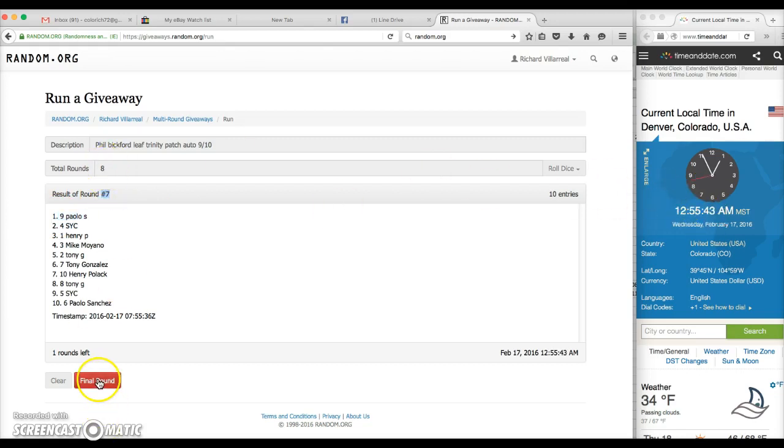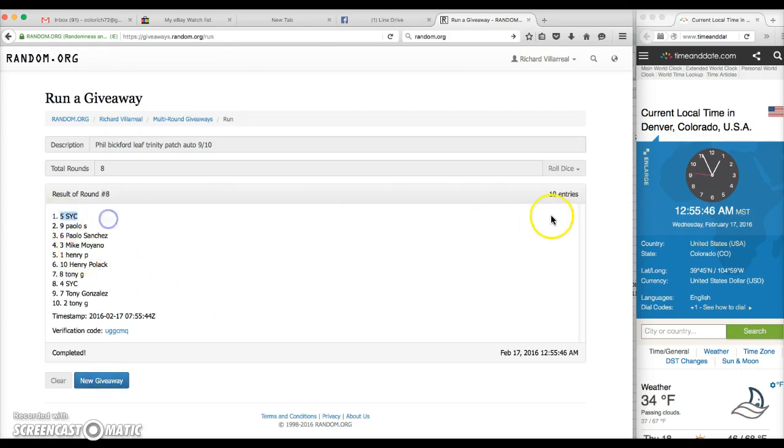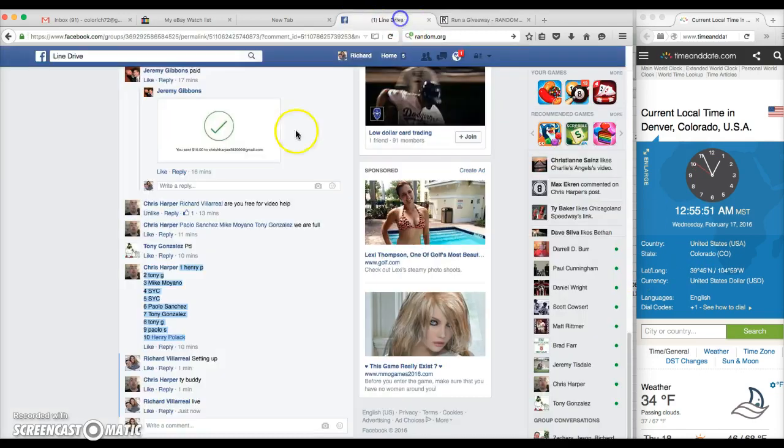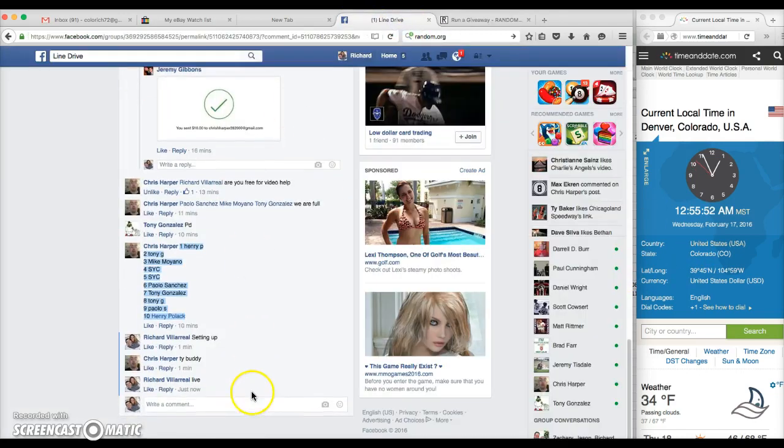That's Y.C. in the five spot. Congratulations, that's Y.C. sir. Everyone else, again 12:55, we are done.